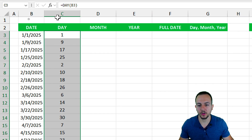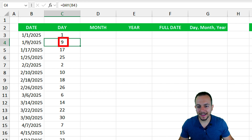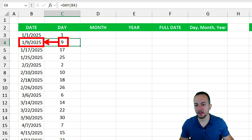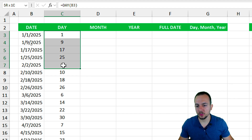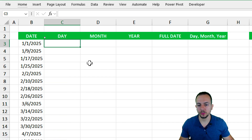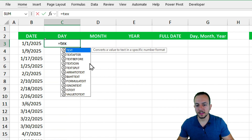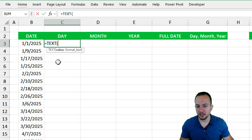Click the cell and at the bottom right corner, click, hold, and drag down to copy the formula. The first result is 1, the second is 9 because the date is January 9th, 2025 — correct. If you don't have the DAY function in your Excel version, you can use the TEXT function instead: equal sign, TEXT function, double-click.